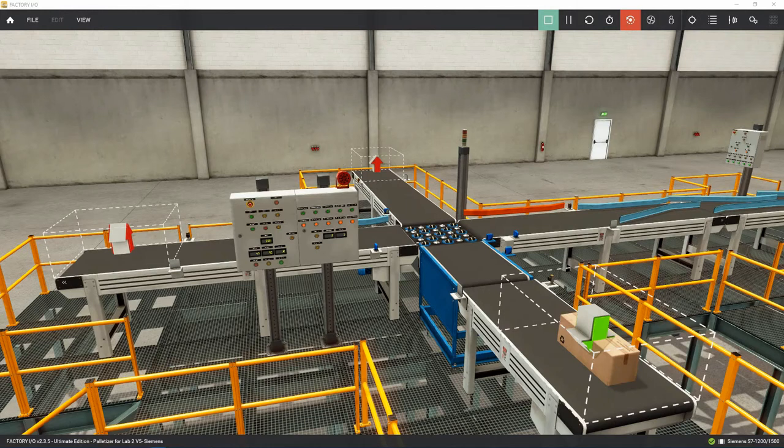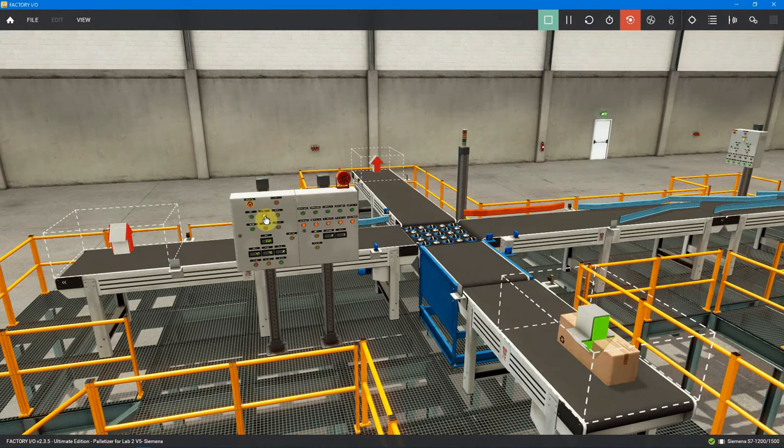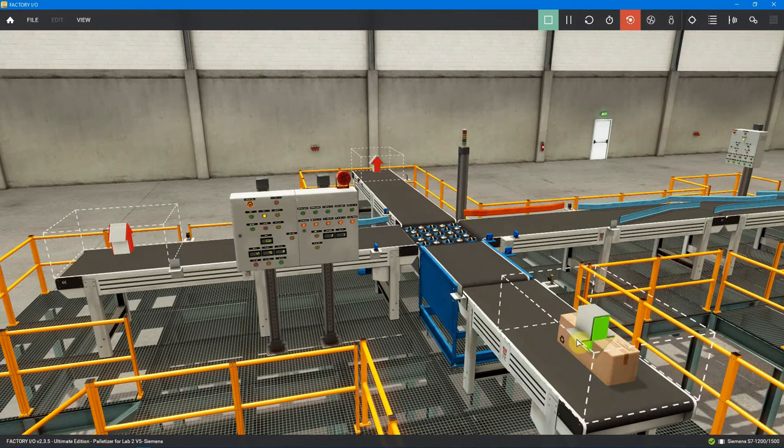To demonstrate some of the manual functions, let's go ahead and put the system in manual mode. As you can see, I already have a box here on the conveyor being delivered by the emitter.